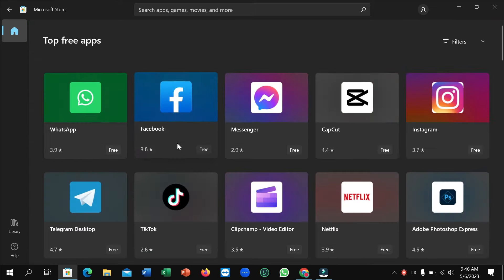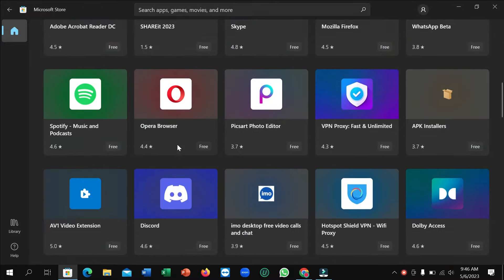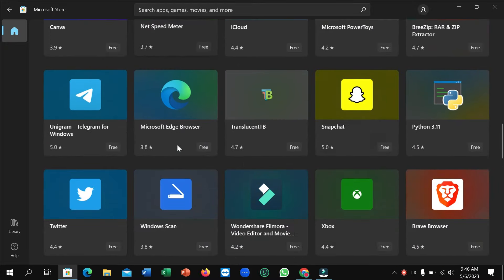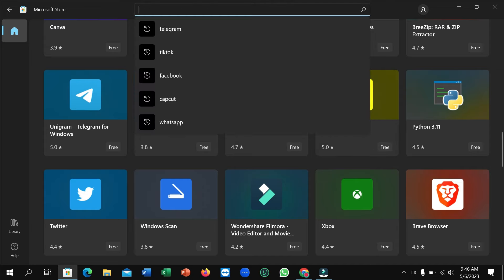Right now you just need to scroll down and simply you can find here Snapchat. If you don't find it here, just go to search bar and type Snapchat.